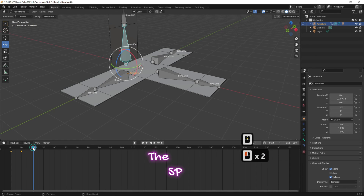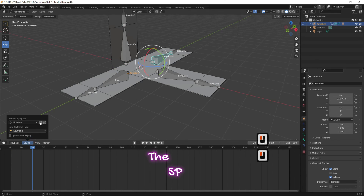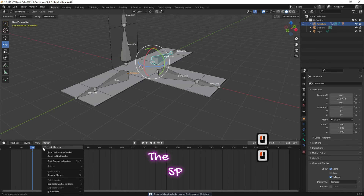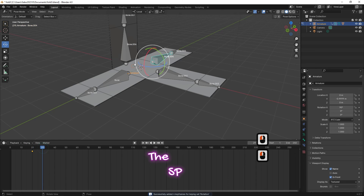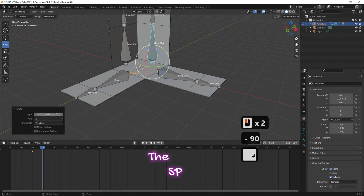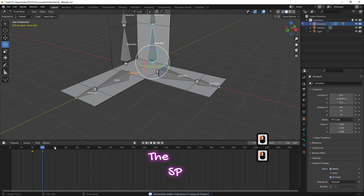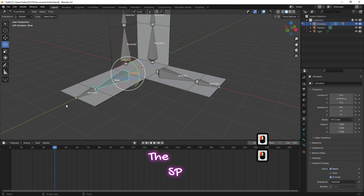Move the cursor on the timeline to frame 20. Select another bone then repeat the same steps as the previous bone. Repeat these steps for all bones.